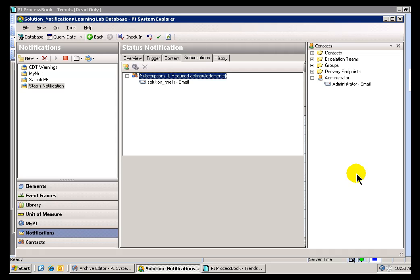Our flagship product for looking at Process Data is PI ProcessBook. As you can imagine, we do have fairly strong integration between ProcessBook and these Notifications.